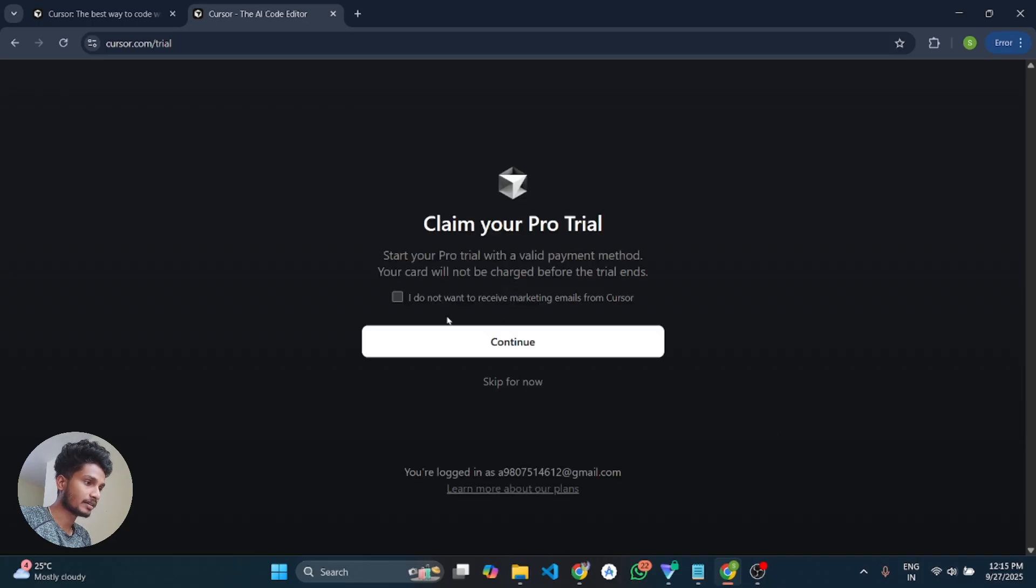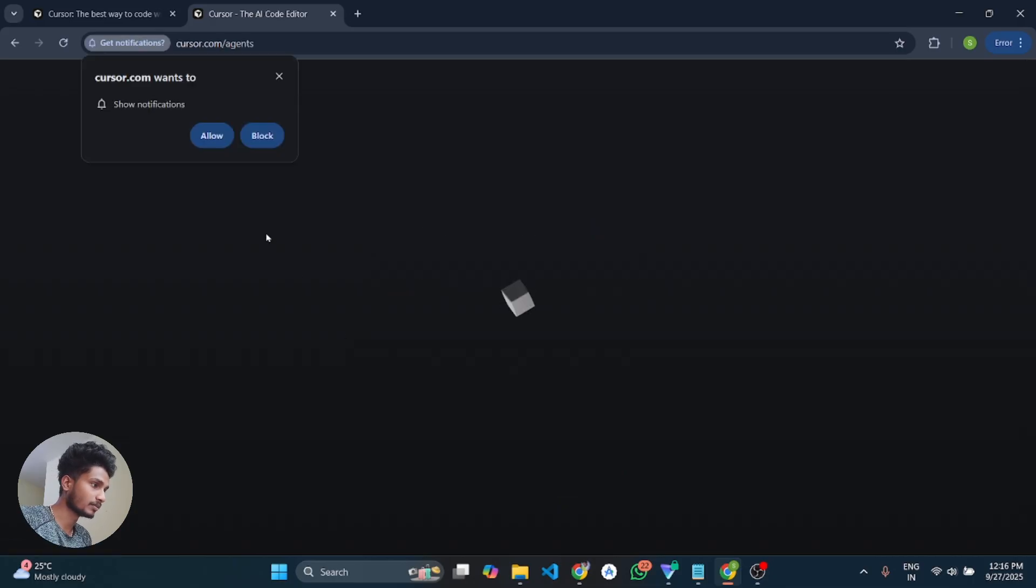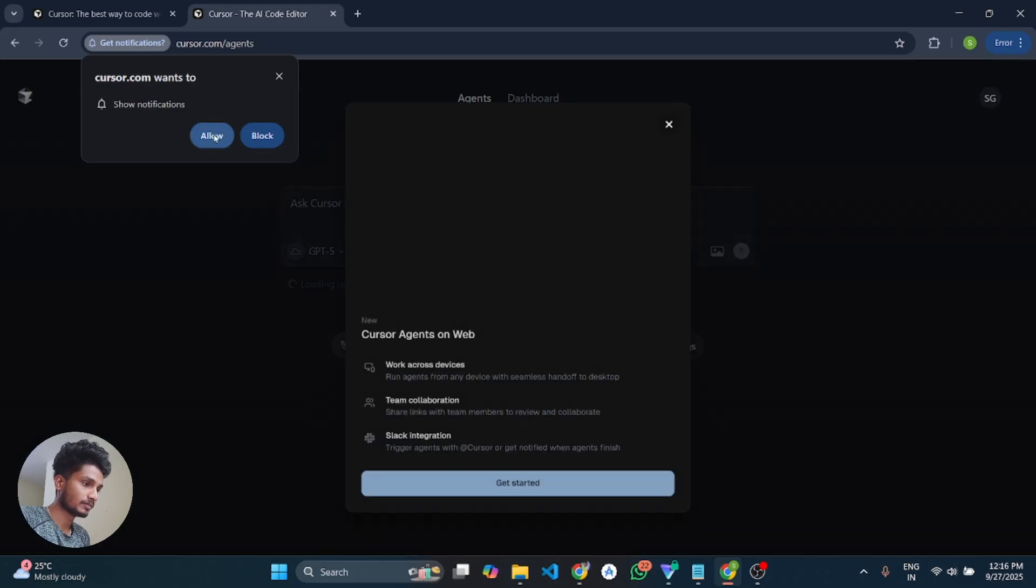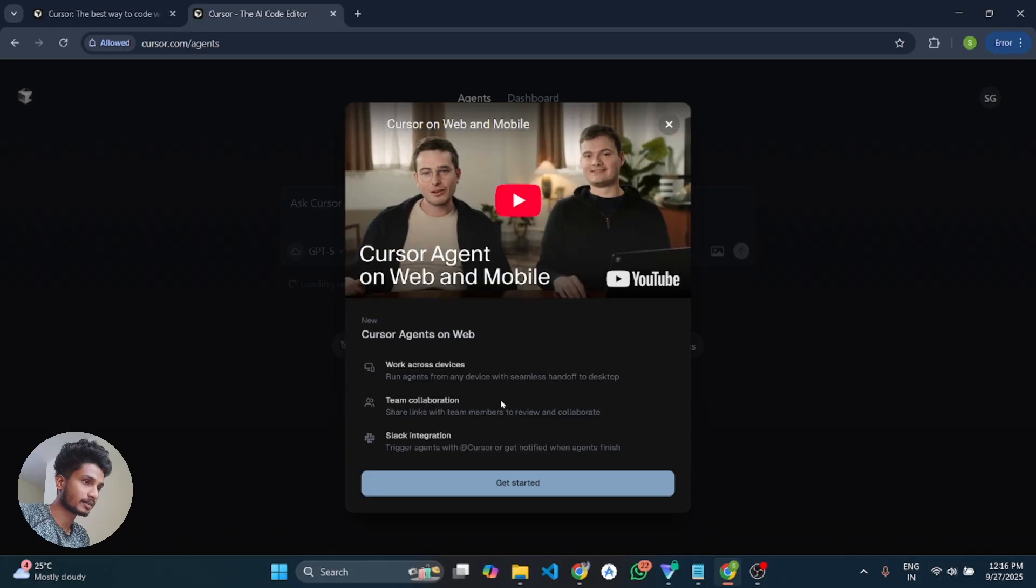And here is the claim your free trial banner. So you need to click on skip for now. Don't click on continue. It is the important step. Click on skip for now. And after that cancel this banner.